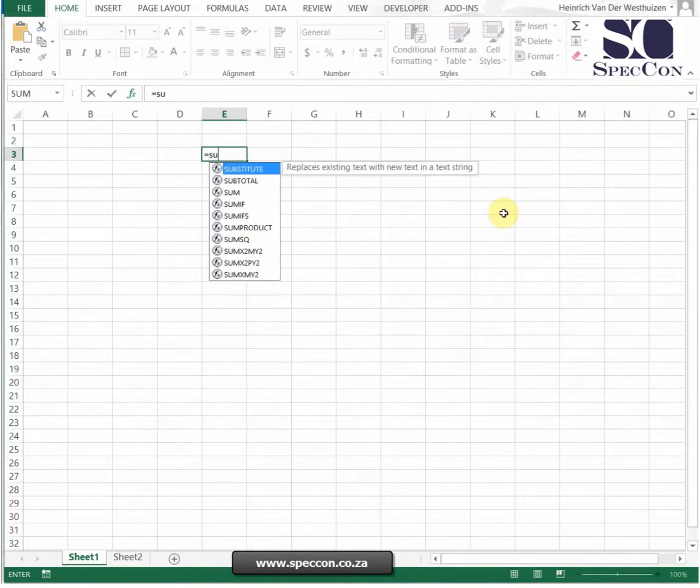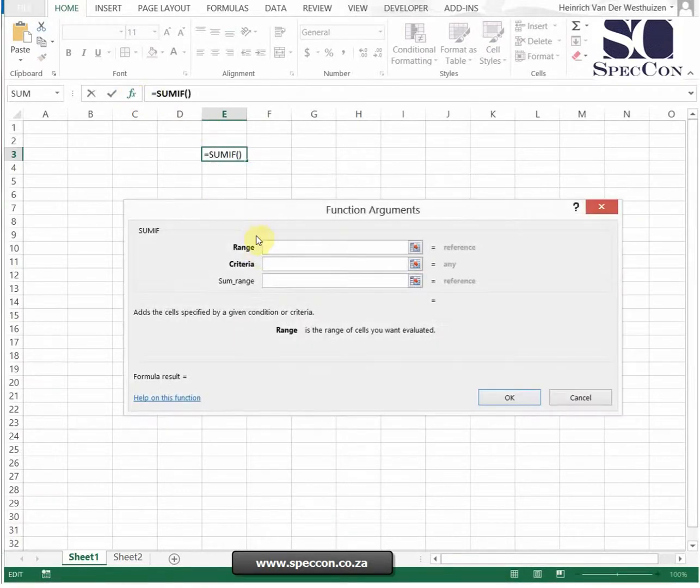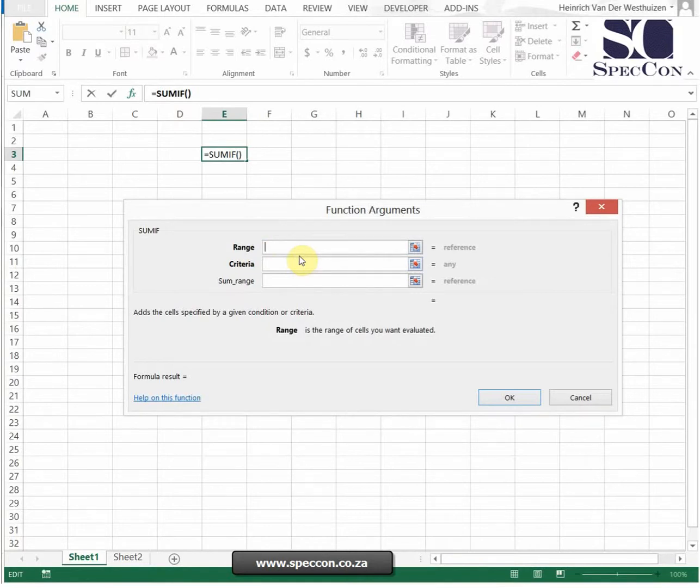If you go into the SUMIF formula, you can see a range. Now range means we need to select more than one thing. SUMRANGE means we need to select more than one thing, and CRITERIA means we can only select one thing at a time.